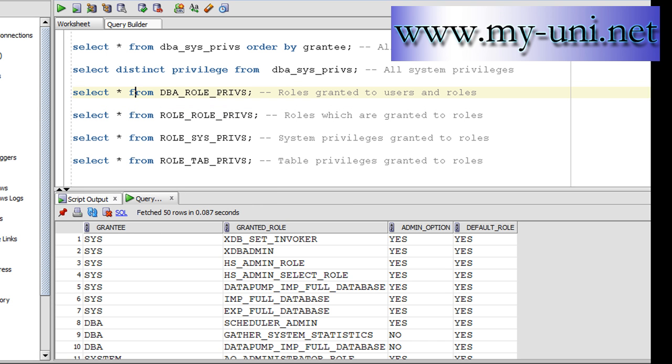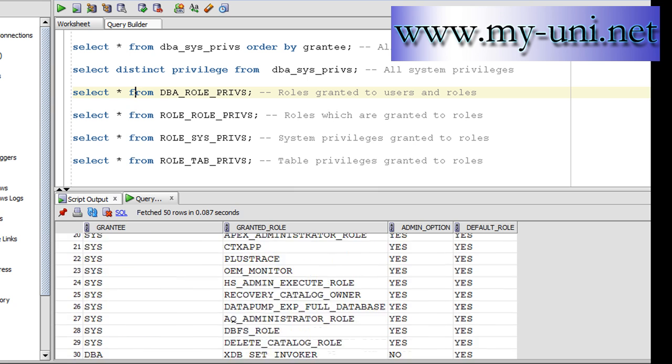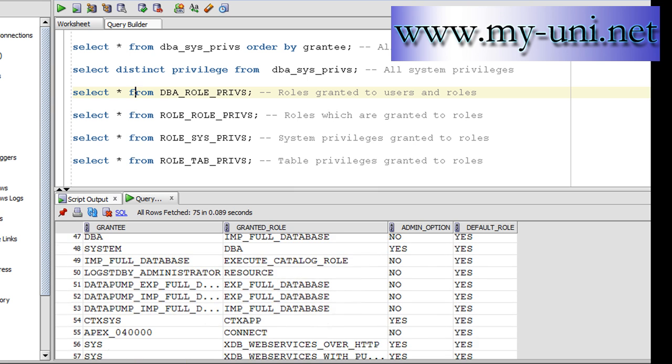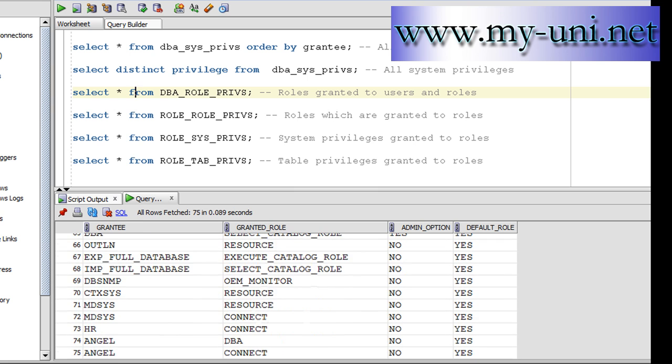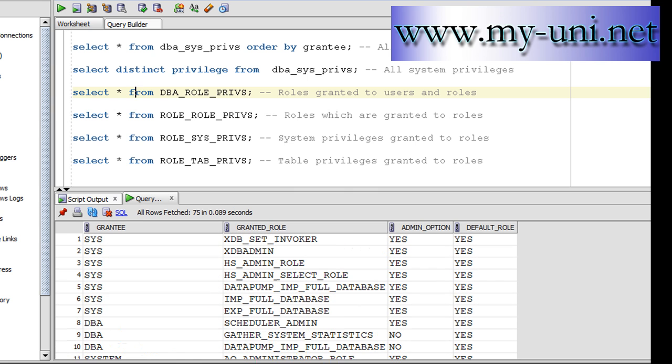Another view, role_sys_privs, will show you the system privileges granted to roles.